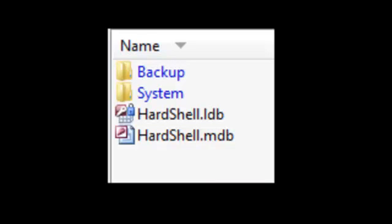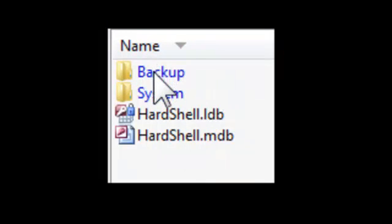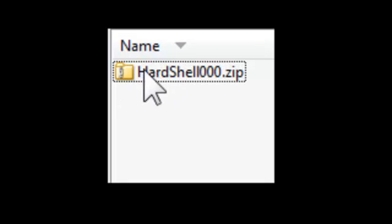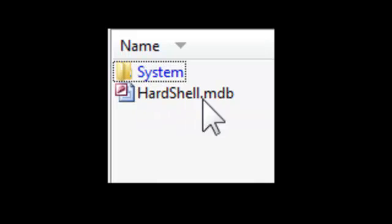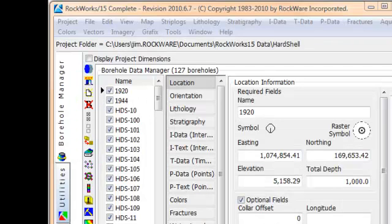In case you're wondering just what happened, the program created a backup folder within the current project folder called Backup. Next, it compressed the current RockWorks MDB database and all of the system files into a single zip file that starts with the project name, followed by a counter.